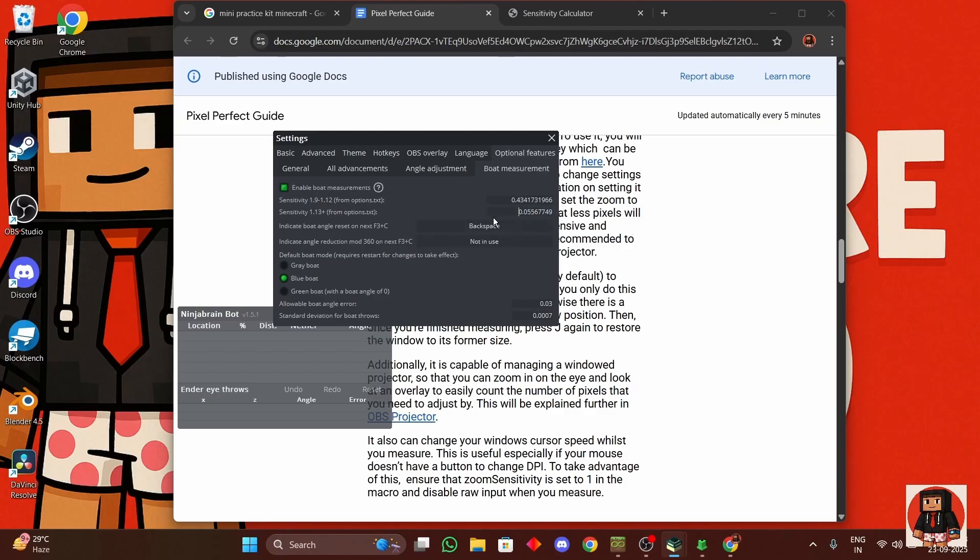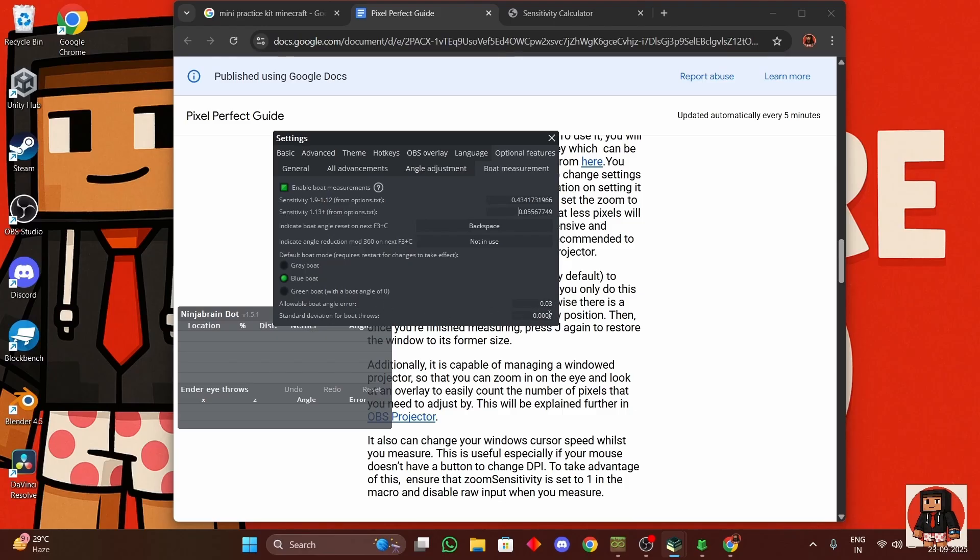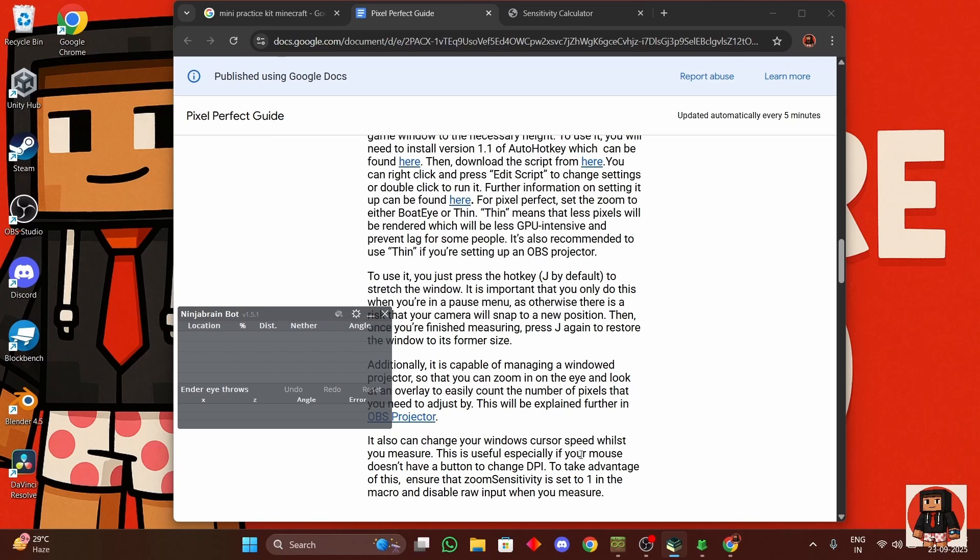And in optional features, boat measurement, enable boat measurement. This will be from the options.txt file I'll show you in just a moment. Make sure that you have binded something for this, then the blue boat, and then allowable boat angle error should be 0.03 and the standard deviation for boat throws should be 0.0007, which is three zeros after the decimal and then one seven.